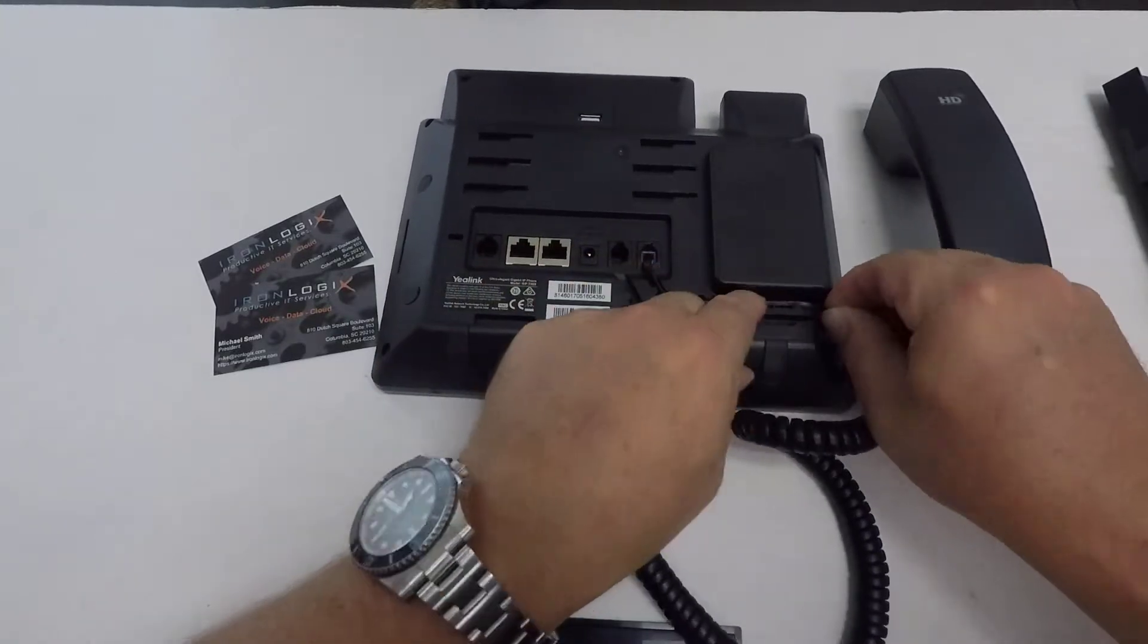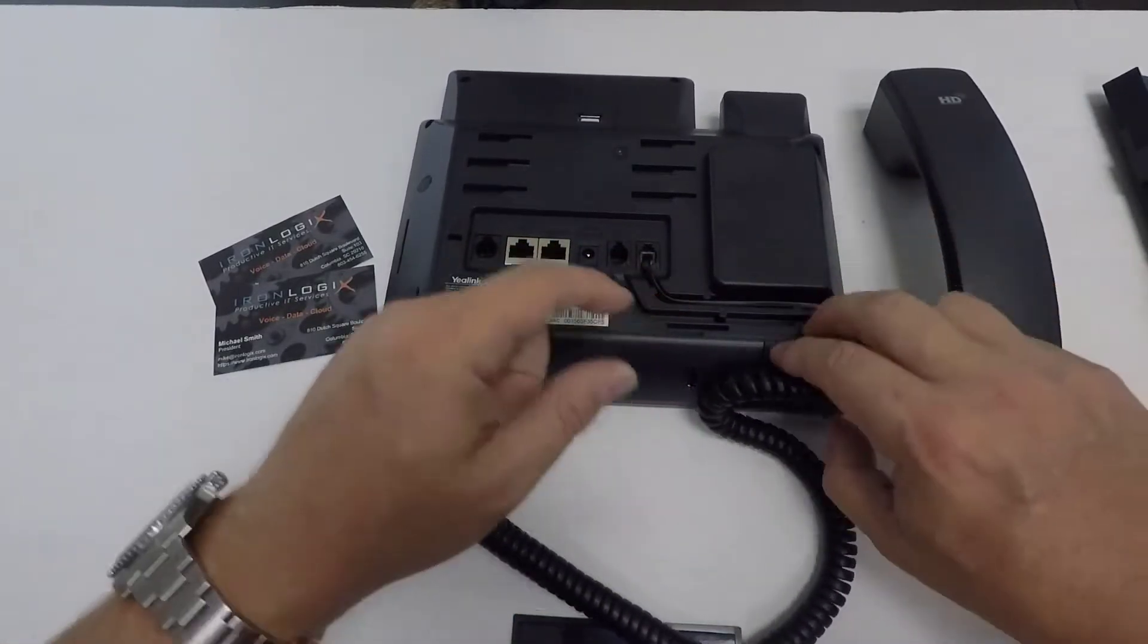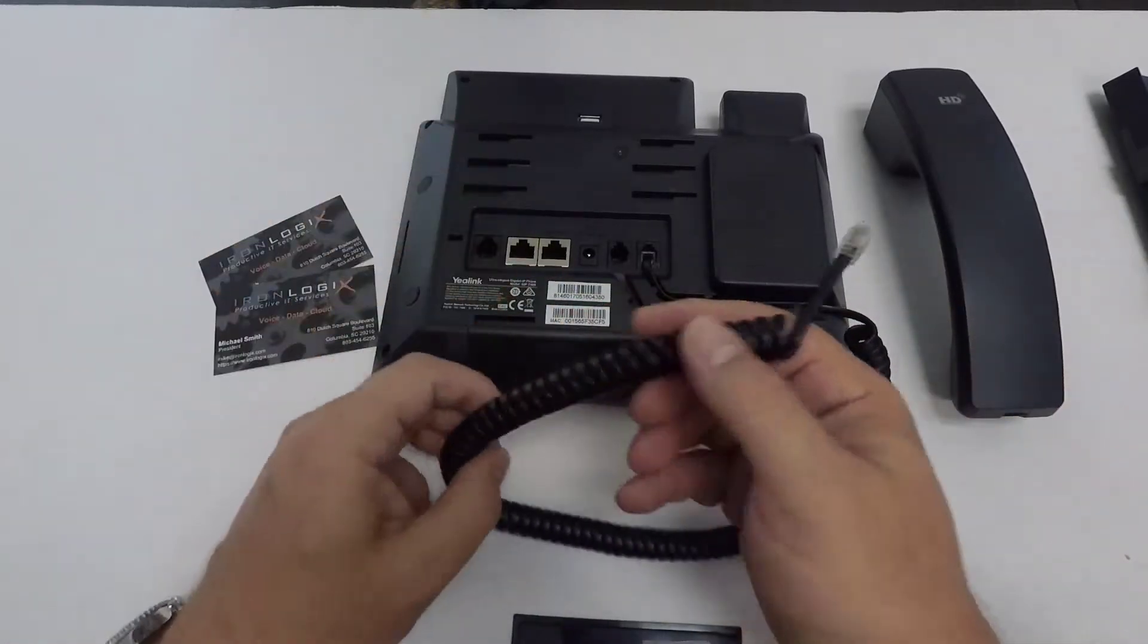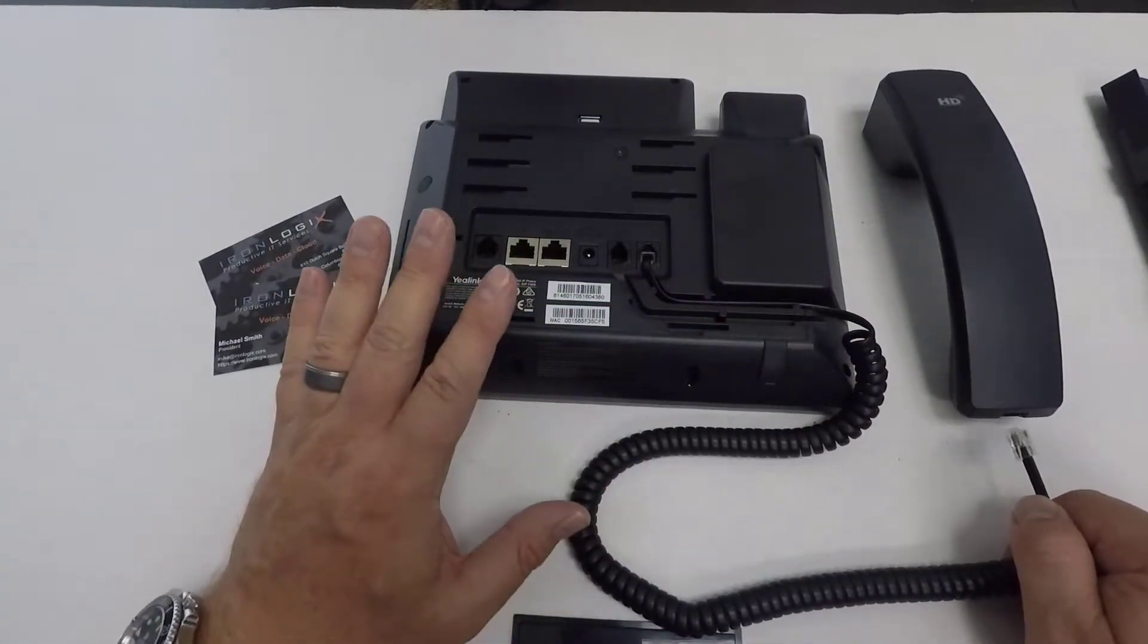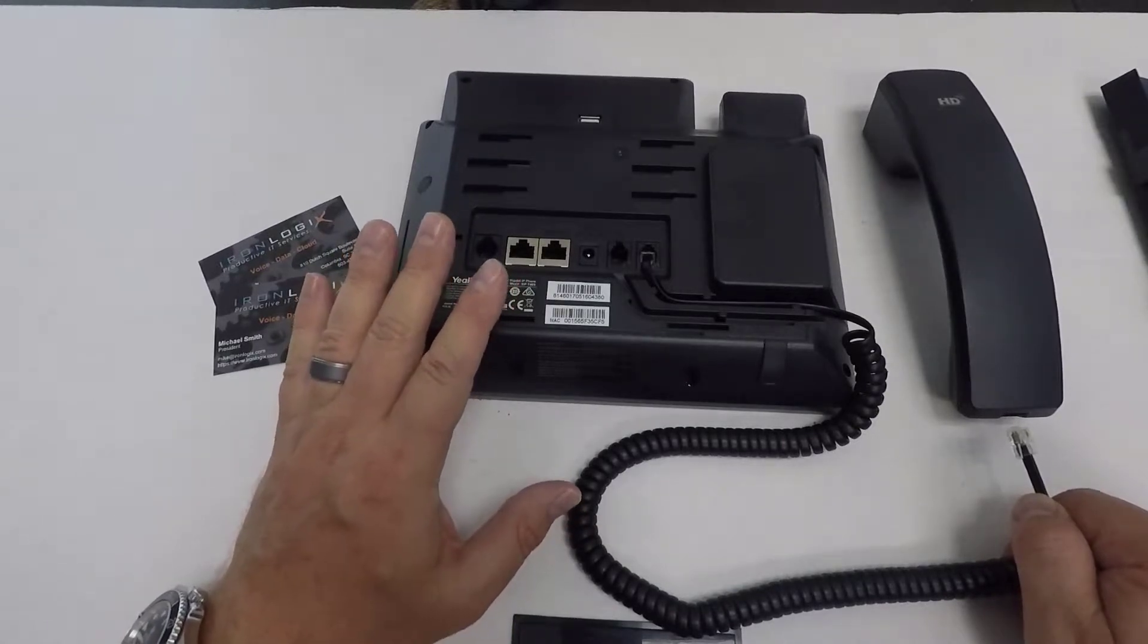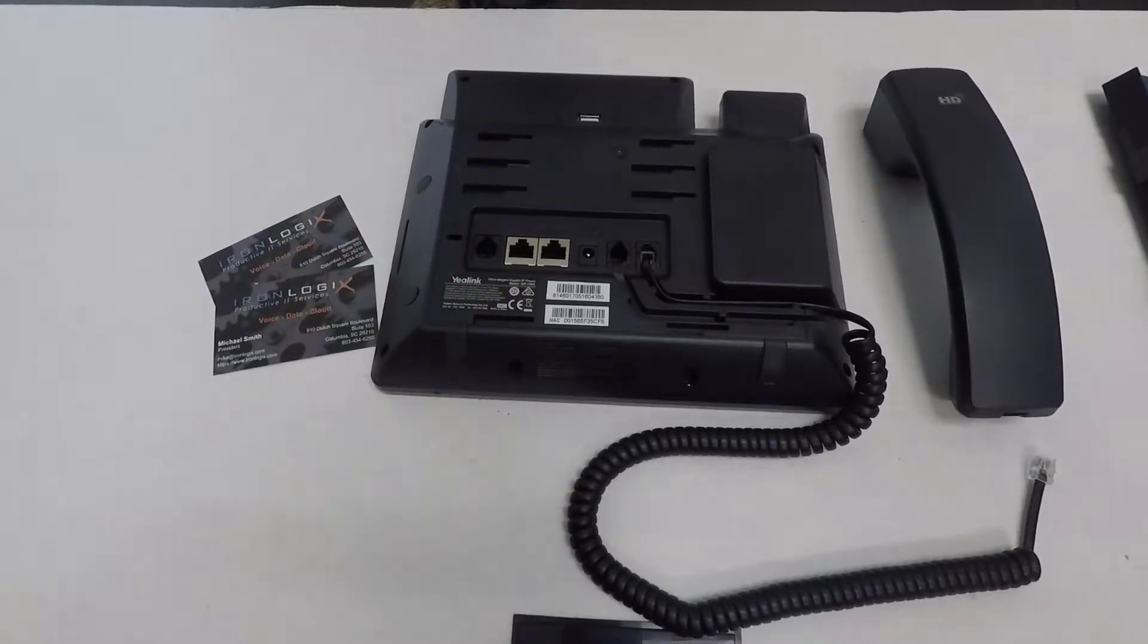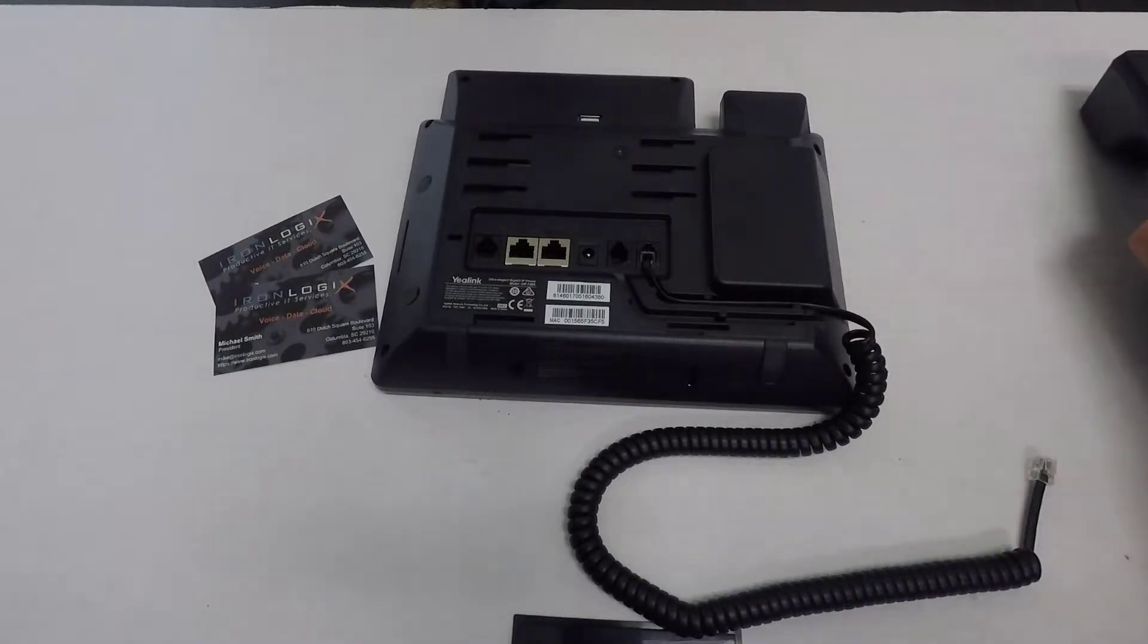You may have to push it in and twist it around in order for it to sit securely inside that channel. And then this short end would connect up to the base. We're not going to connect the base right now. We're going to connect that at the very end. So we're going to set that handset aside, and now we're going to grab our data cable.